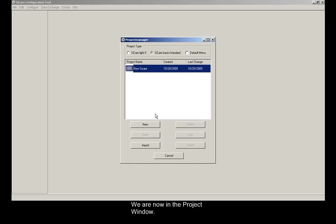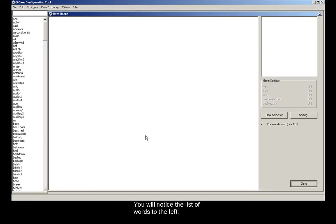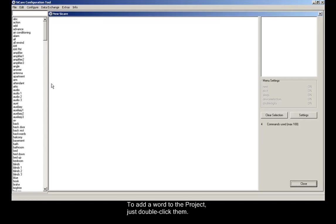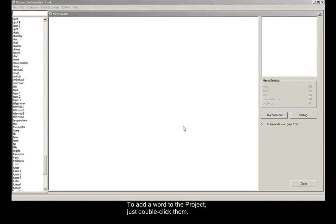We are now in the project window. You will notice the list of words to the left. This is the list of devices and commands that the CCARE will accept. To add a word to the project, just double-click them.